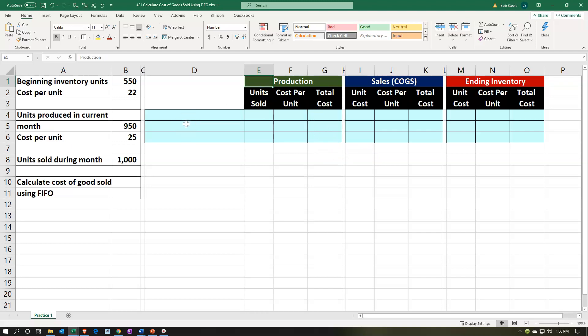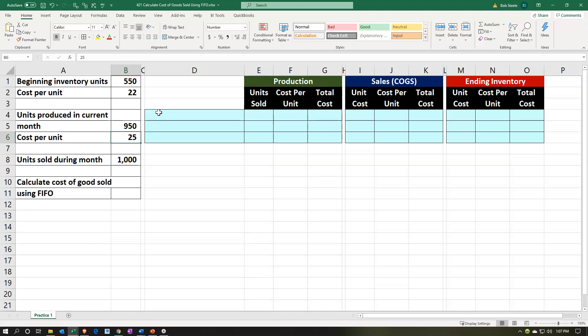We're going to set up columns for production or purchases — depending on whether we make or buy the inventory — where we put the cost of production. Then we have the sales, or cost of goods sold, because we're tracking the cost of items we're selling, not the sales price. And then we have the ending inventory — what's left over that has not yet been sold.